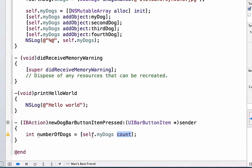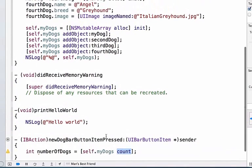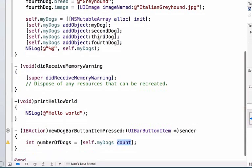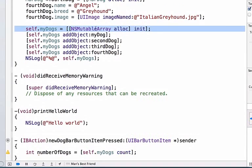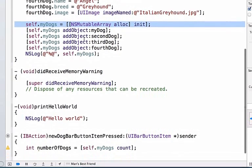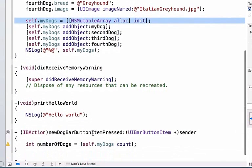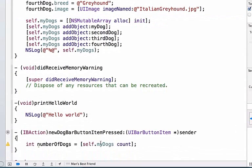Self.myDogs is available to us because viewDidLoad gets called when the view loads up and we create our array, we give it an object value and we add our objects to this array and later when I press my button, this array is still held in memory and it still has all these dog objects inside of it.